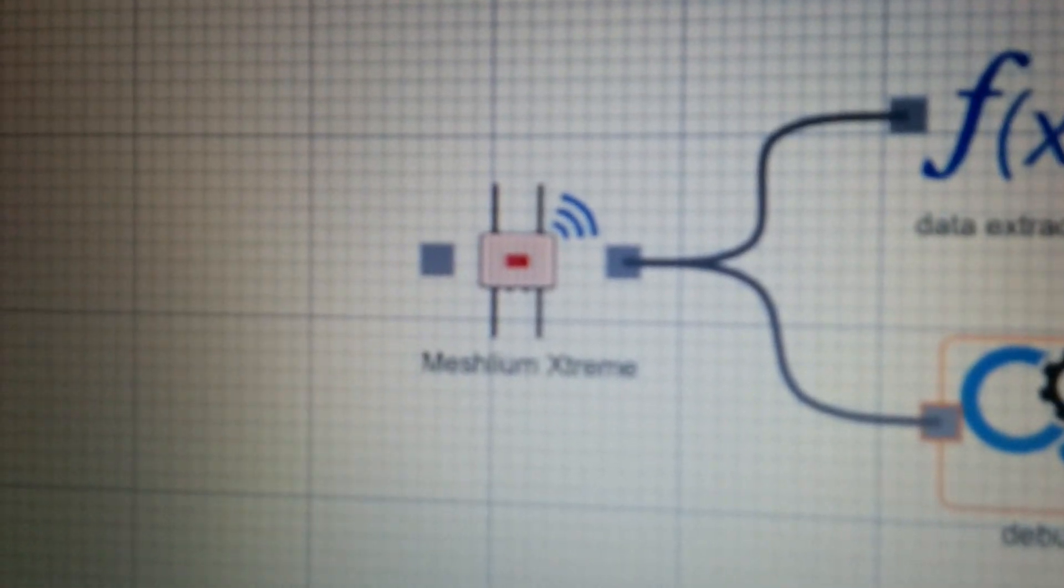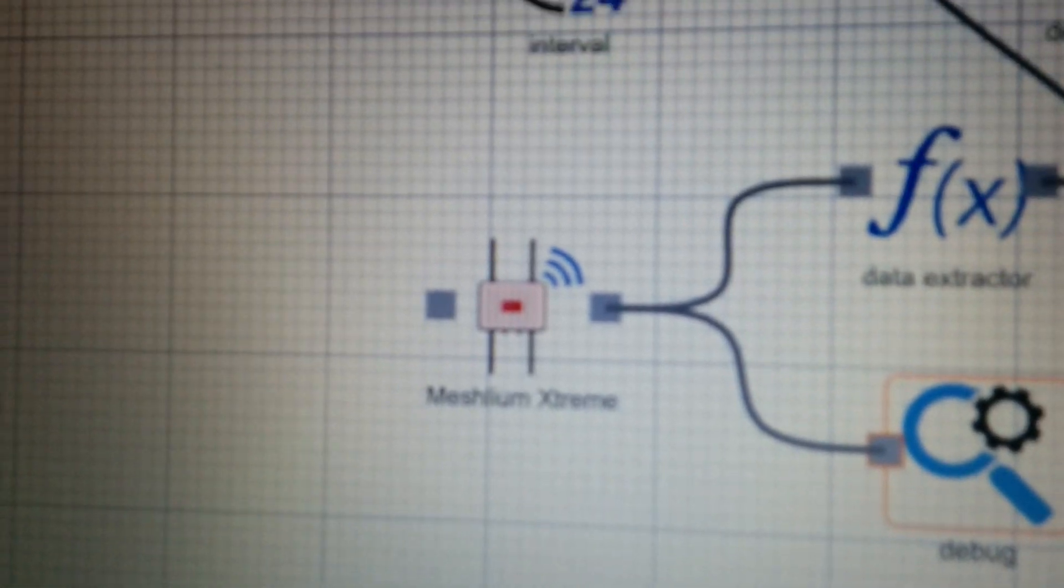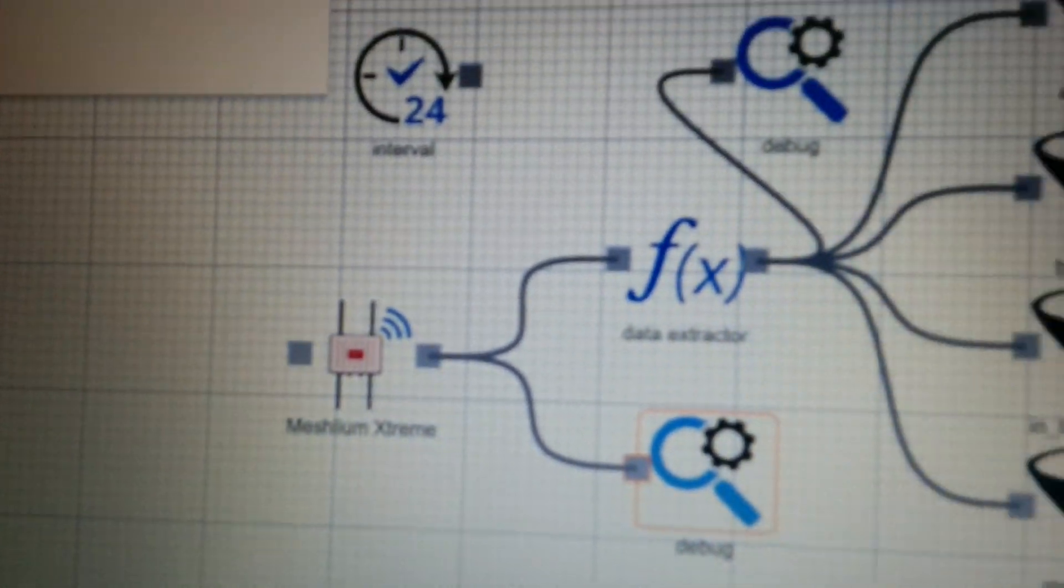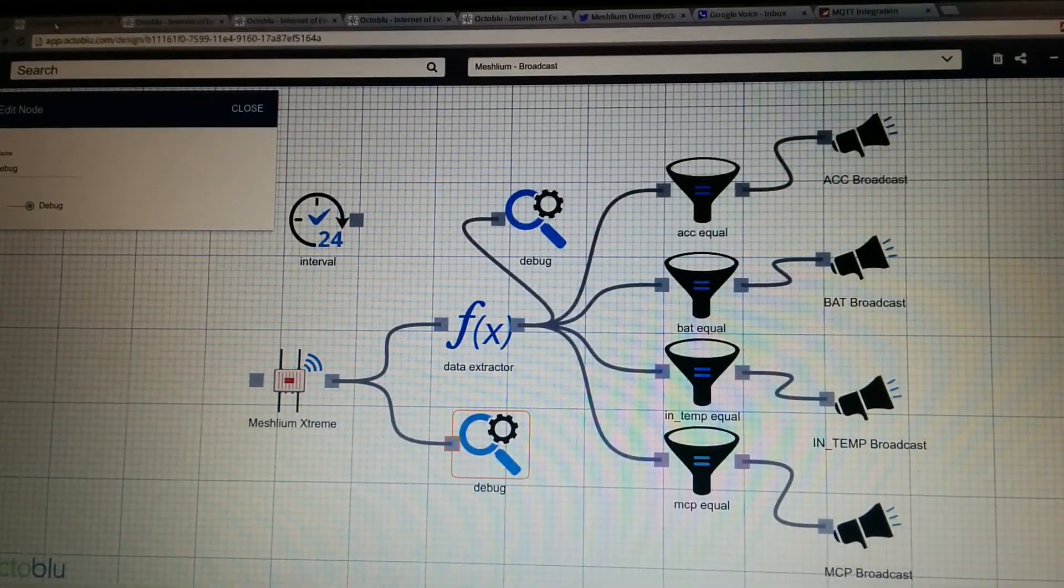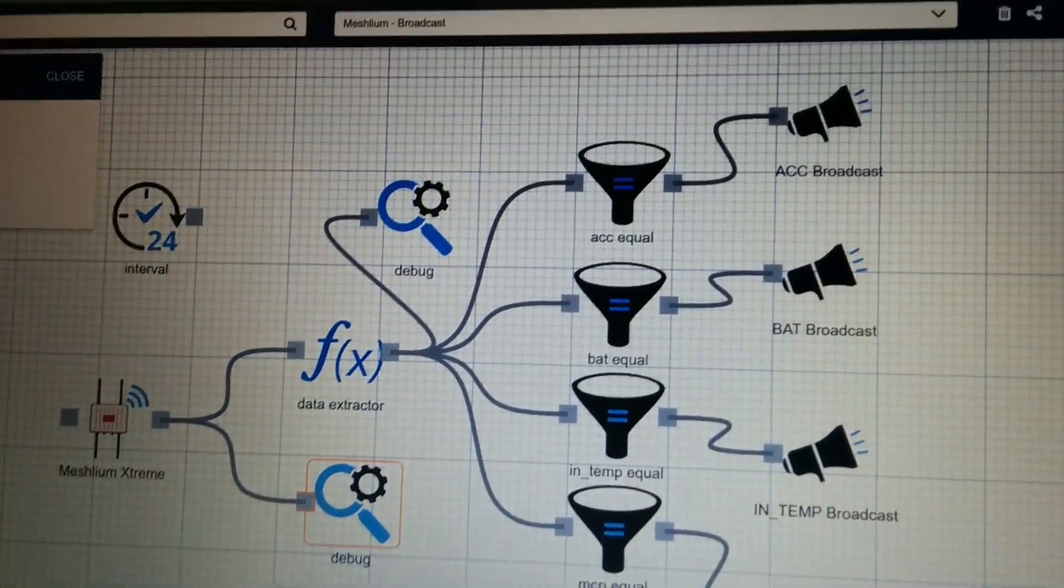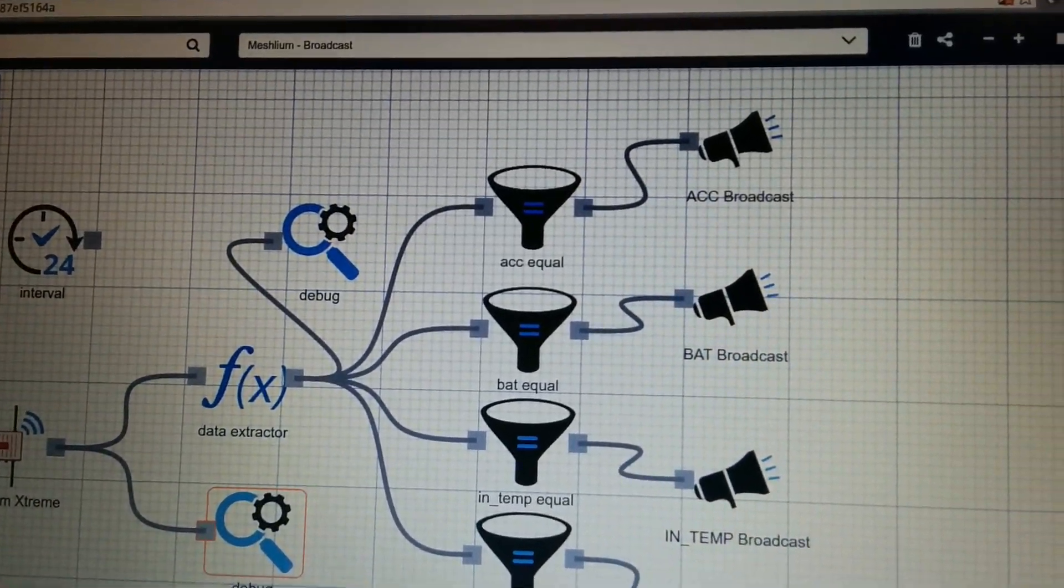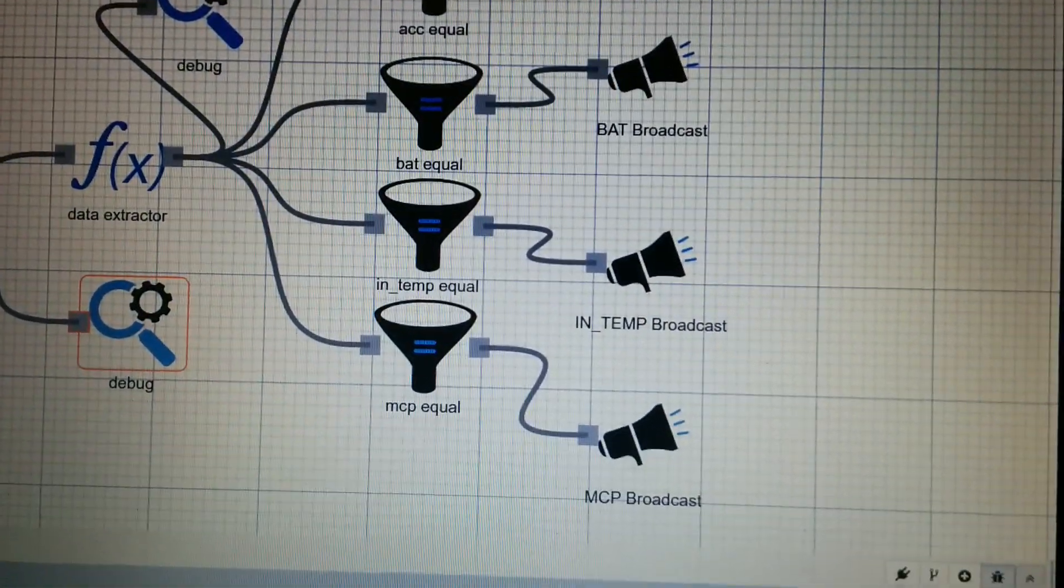Meshlium Extreme module, just an object that we can drag into Octoblue in our designer, and you can see we've connected up and pulled all the sensor data that we want out of it,